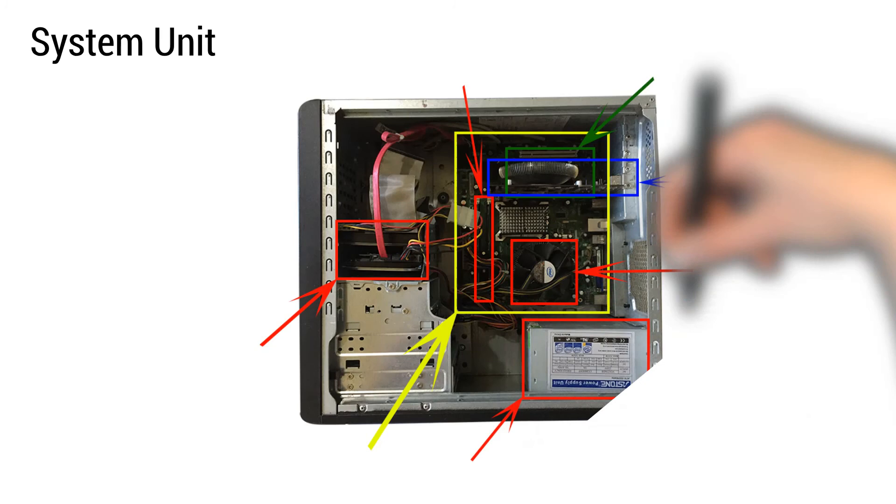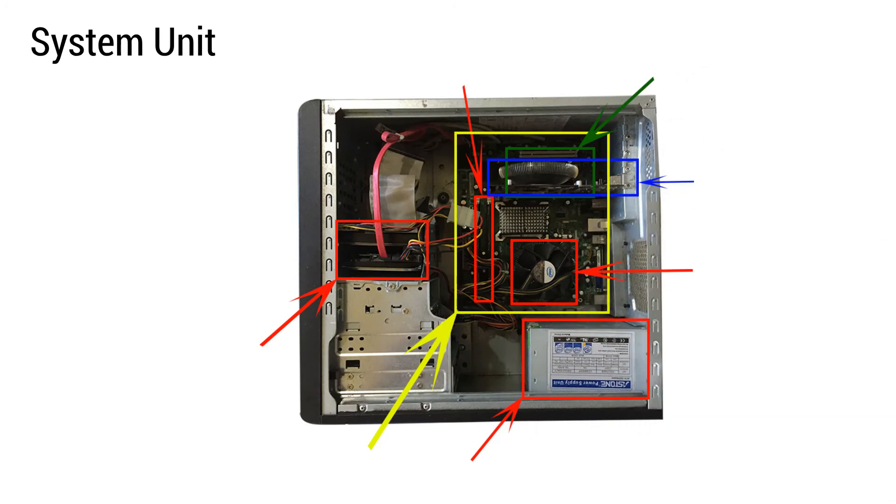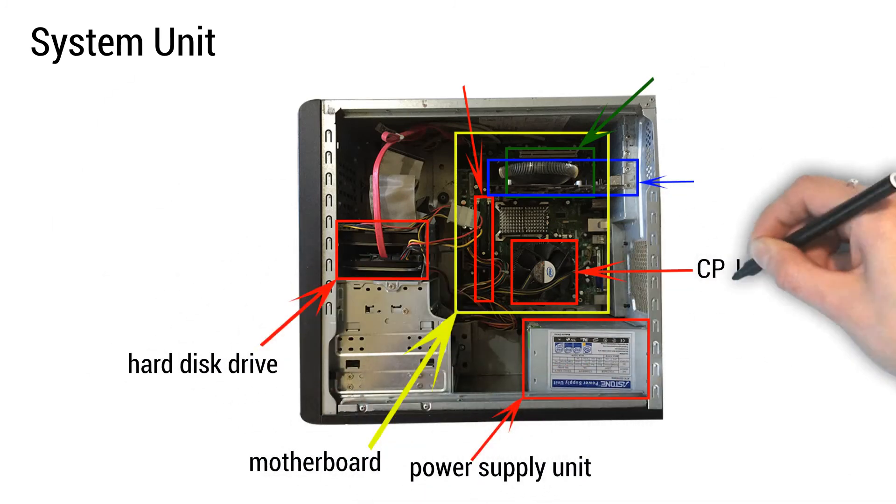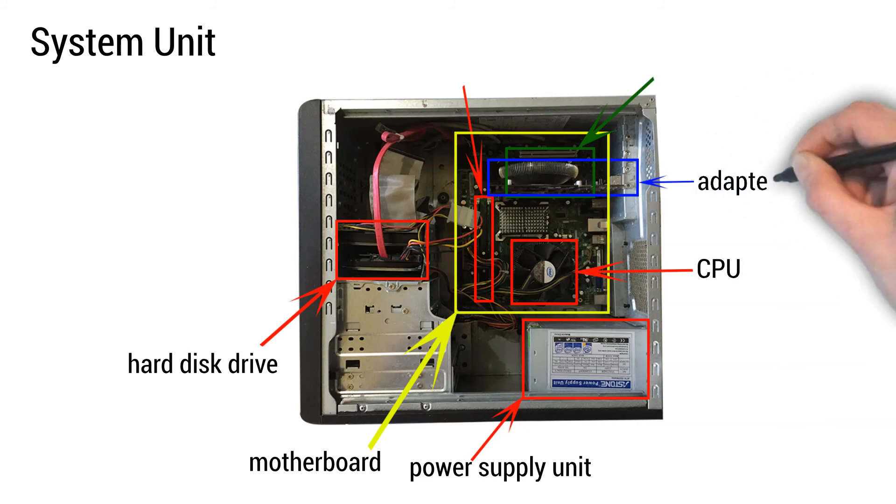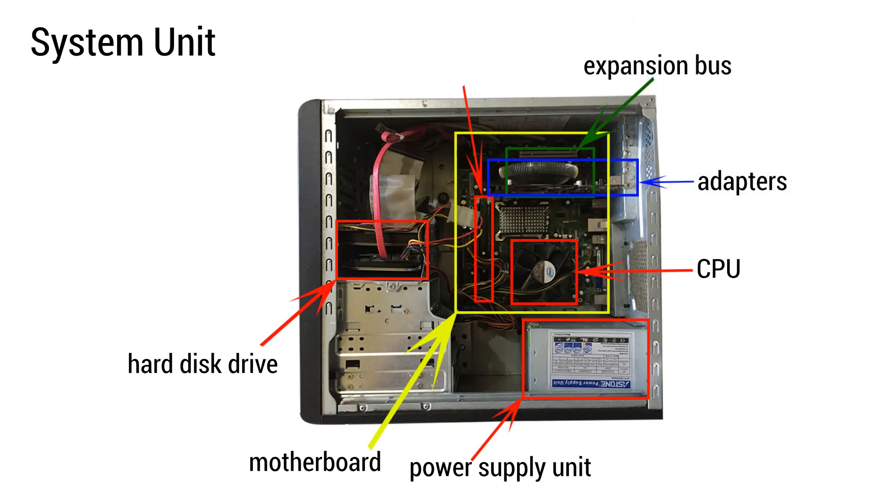These are the basic parts inside the system unit visible on this view: hard drive, motherboard, power supply unit, CPU, adapters, expansion bus, RAM.